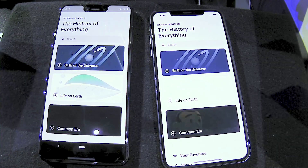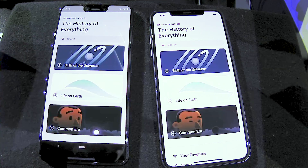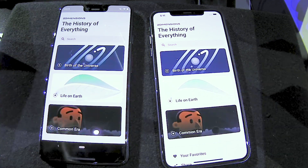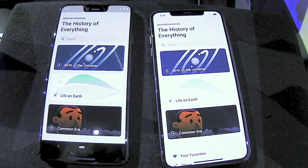We built an app for this event called the History of Everything, and I'm going to give you a little tour of the app. This is because Flutter compiles ahead of time to ARM code, so there's no JIT to warm up and no scripts to parse.